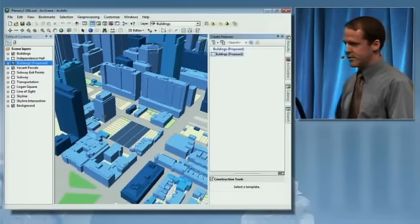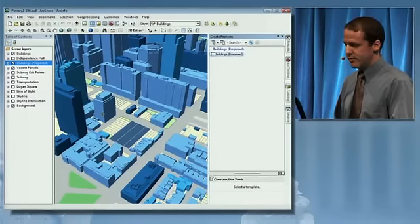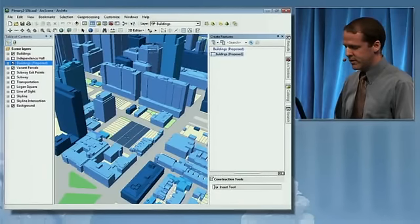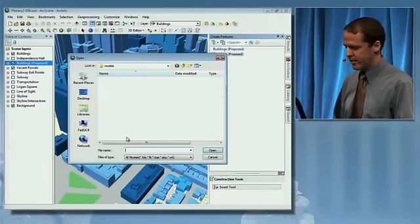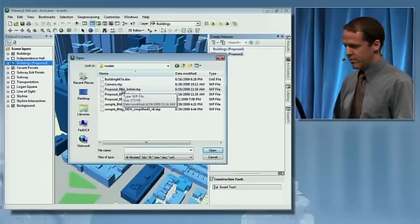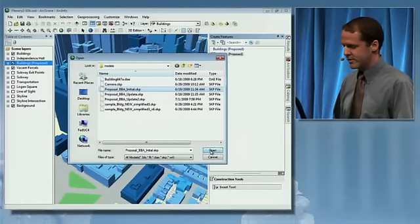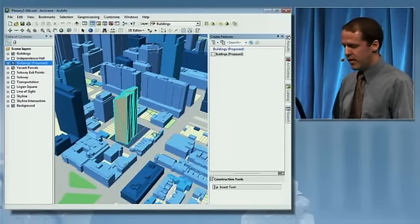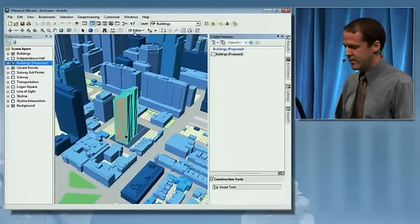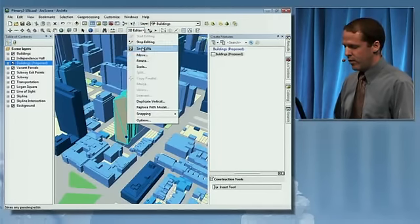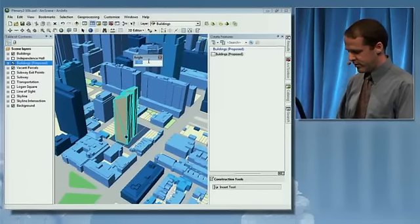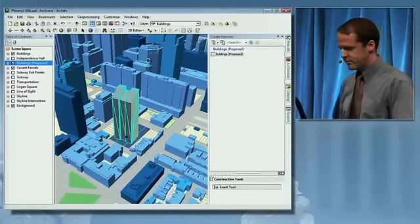I'm presented with the same template-based editing experience that was shown earlier. I can go ahead and add the location of our proposed building, select a building model to represent it — in this case, a SketchUp file — and it's automatically geo-referenced and placed with one click. I can then rotate that model to make sure it's oriented correctly on our parcels.